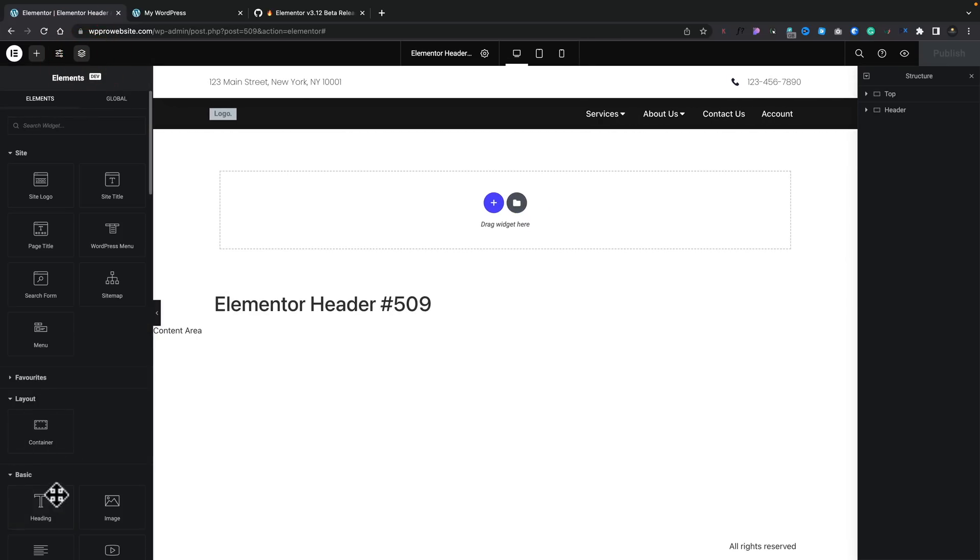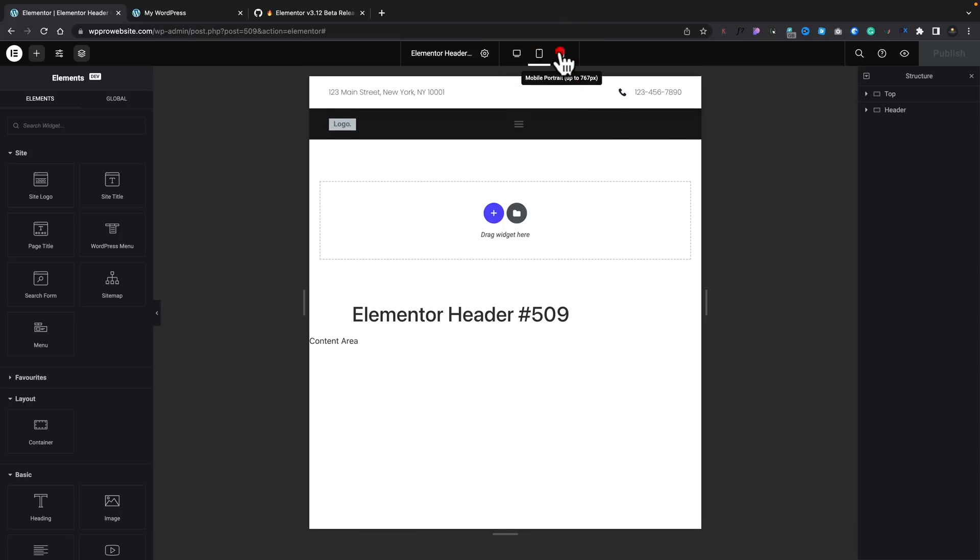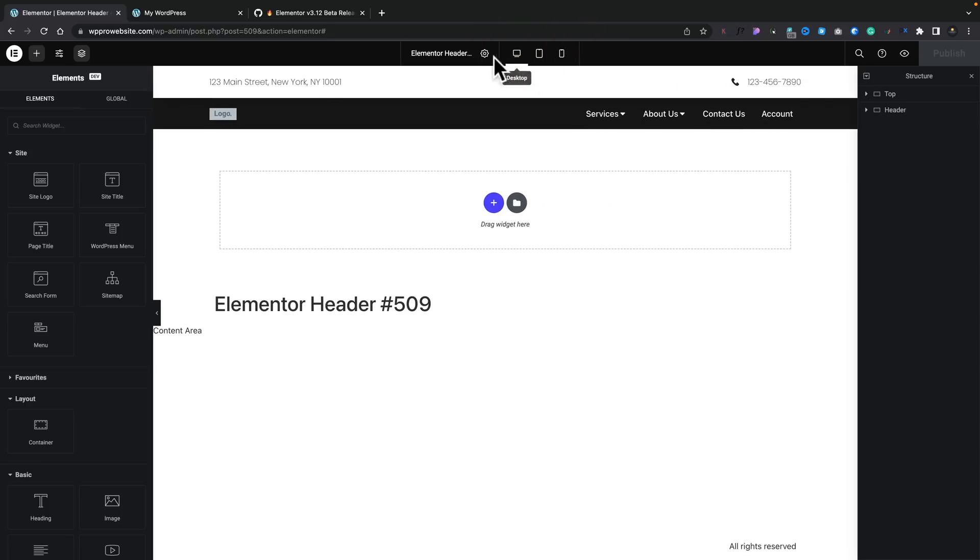And basically, what they've done is they've streamlined, taken a lot of the options from the bottom of the screen and now put those at the top, space things out a little better. If we take a look in the middle, you can see this tells us what page we're currently editing or what template, whatever you're working on. You've got your responsive mode options, which you can easily click between. So, that's pretty nice to see.